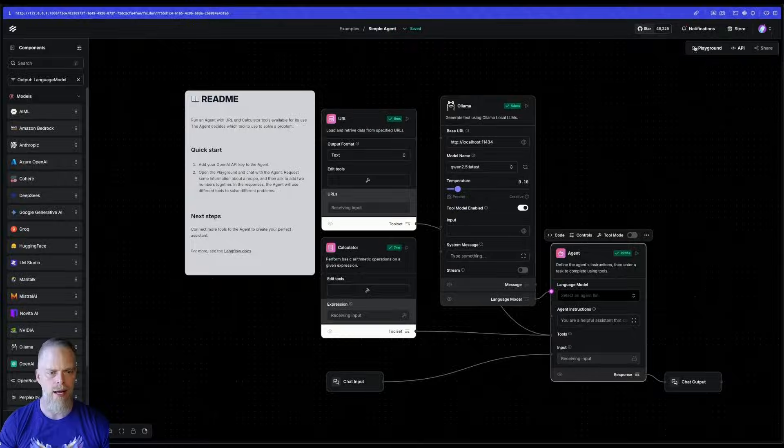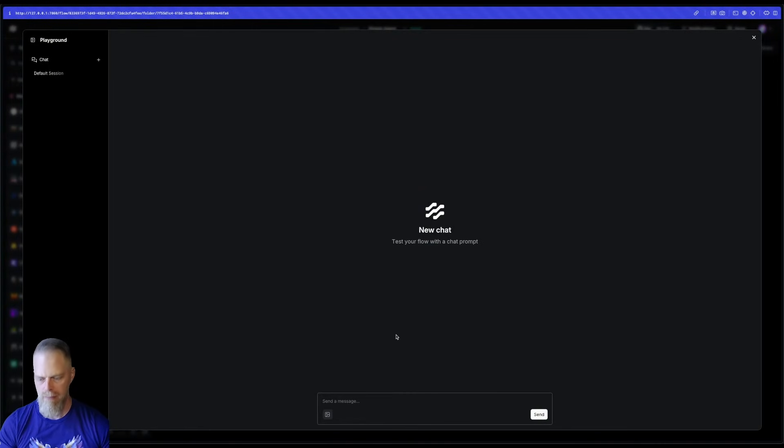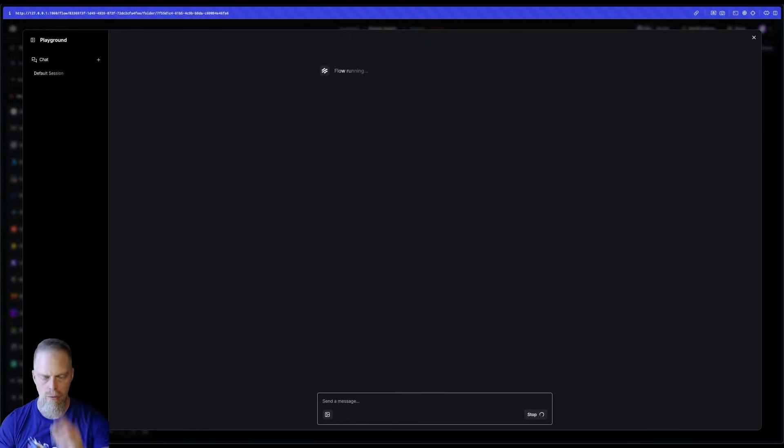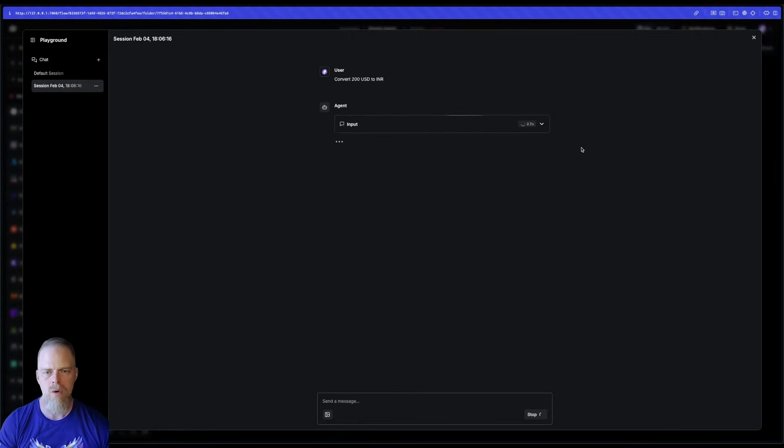So I'm going to use Qwen 2.5. Let's go ahead and run that query. I'm going to do it in a different session, by the way, than the OpenAI one because I don't want them to use each other's memory.